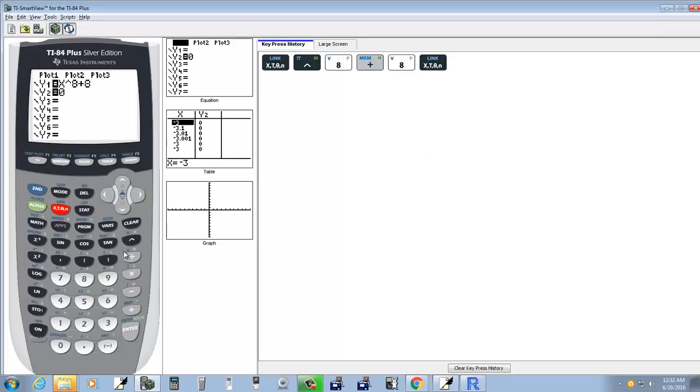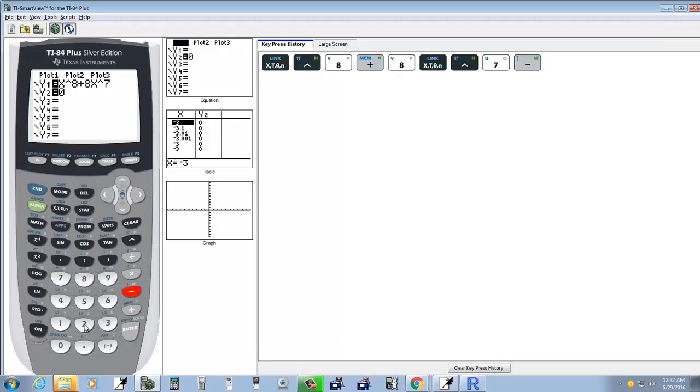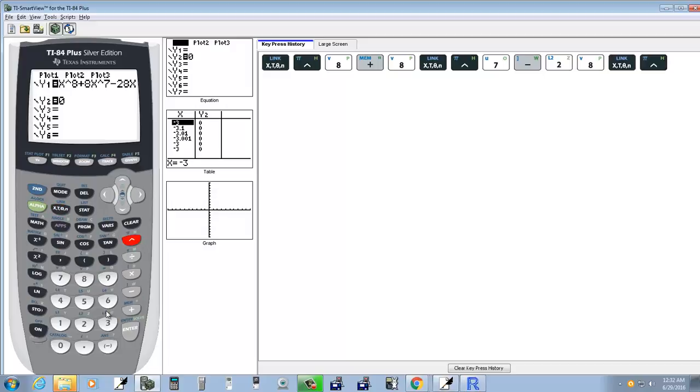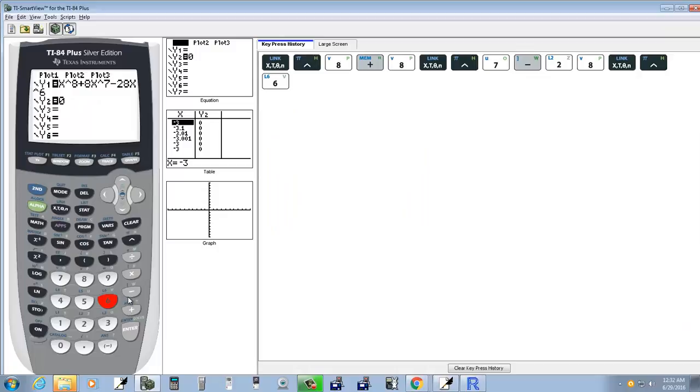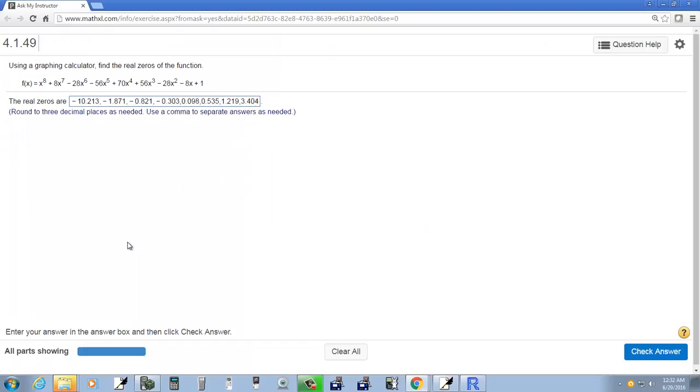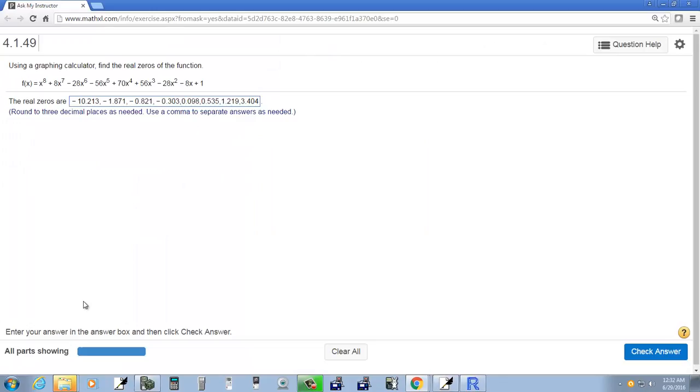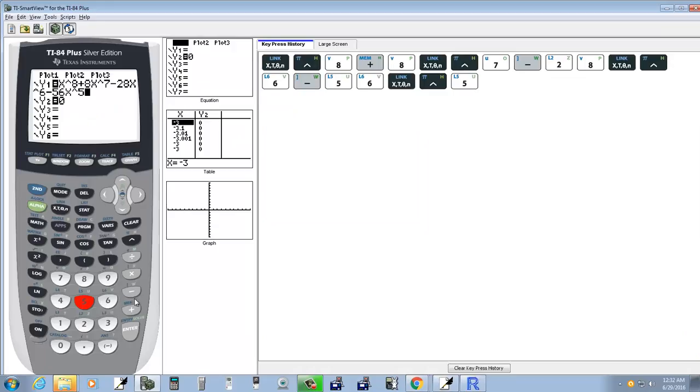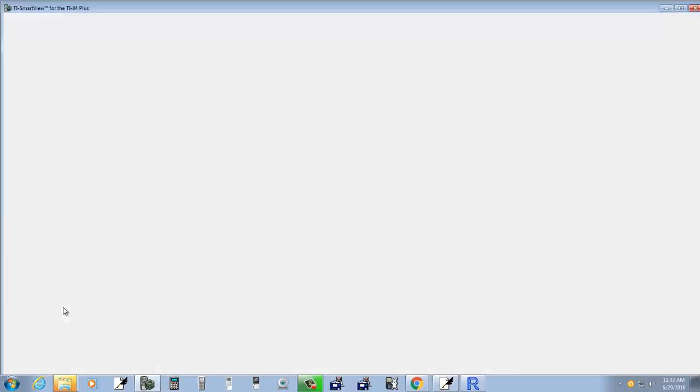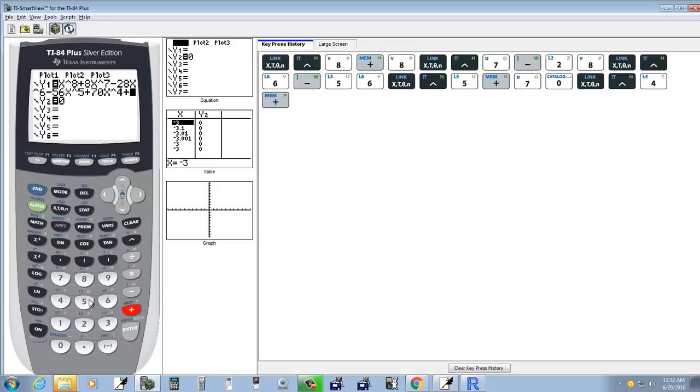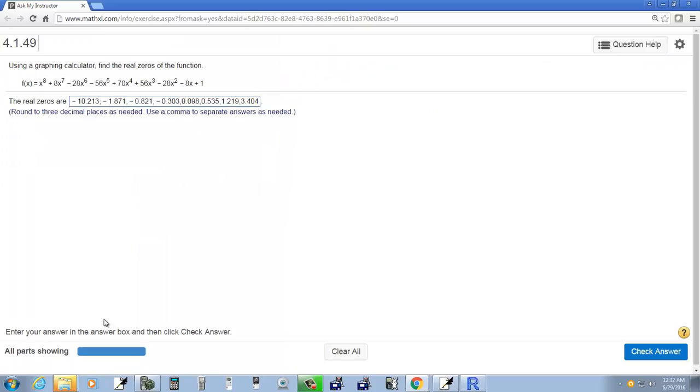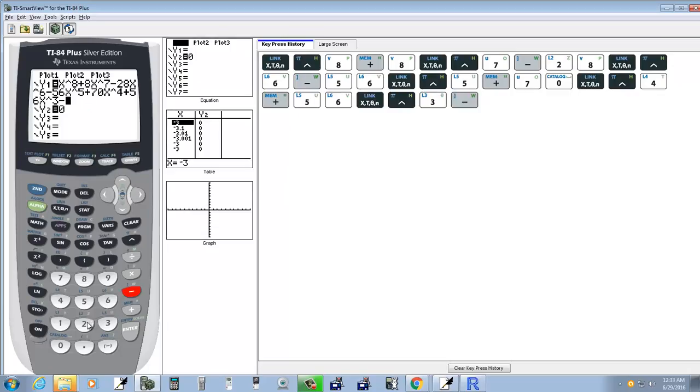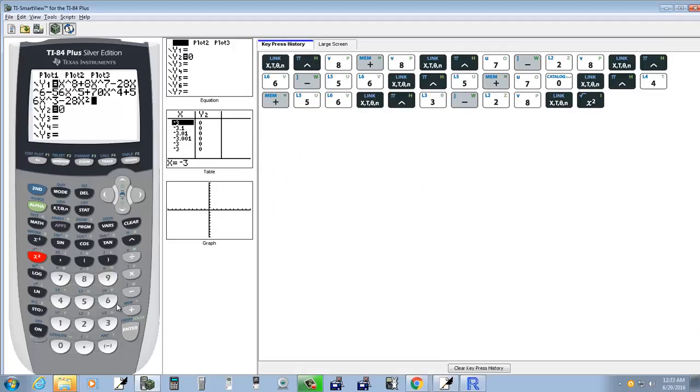Plus eight x to the seventh, so carat seven, minus 28 x carat six, minus 56 x carat five plus 70 x to the fourth plus 56 x to the third minus 28 x squared minus eight x plus one.